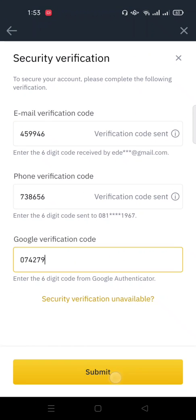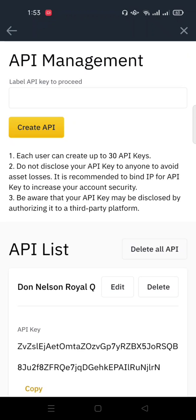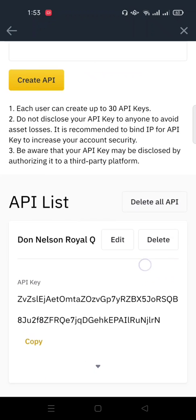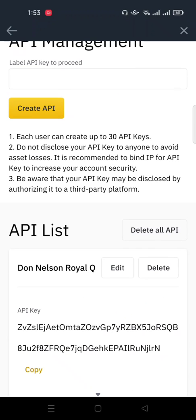I still need one more code. So I'll just click submit. You might not have this Google Authenticator code request if you've not activated Google Authenticator on your account. So now this is the API key. You can see it under here.